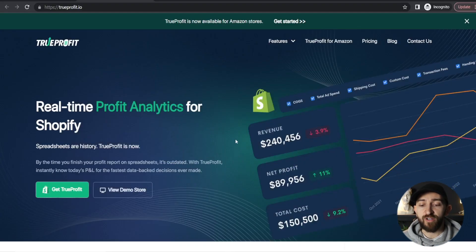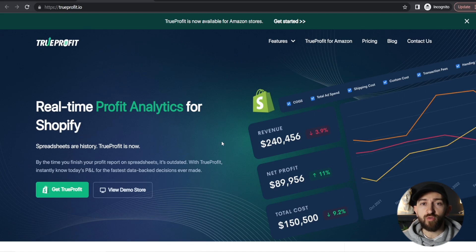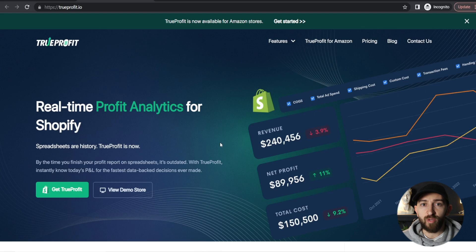I'm going to be showing you how to use the True Profit Shopify app to do this — we'll leave a link in the description. Why should you actually use True Profit? You can easily connect it to your Shopify store to start tracking your revenue, and you can also easily connect it to your products to start tracking your cost of goods, as well as all of the different ad platforms you might be using, such as Facebook ads and Google ads. You can connect True Profit to all of these different ad platforms, start tracking all of your revenue and expenses, and easily see a quick snapshot of your profit. This is going to be the best app you can use to start tracking your Shopify dropshipping profits.